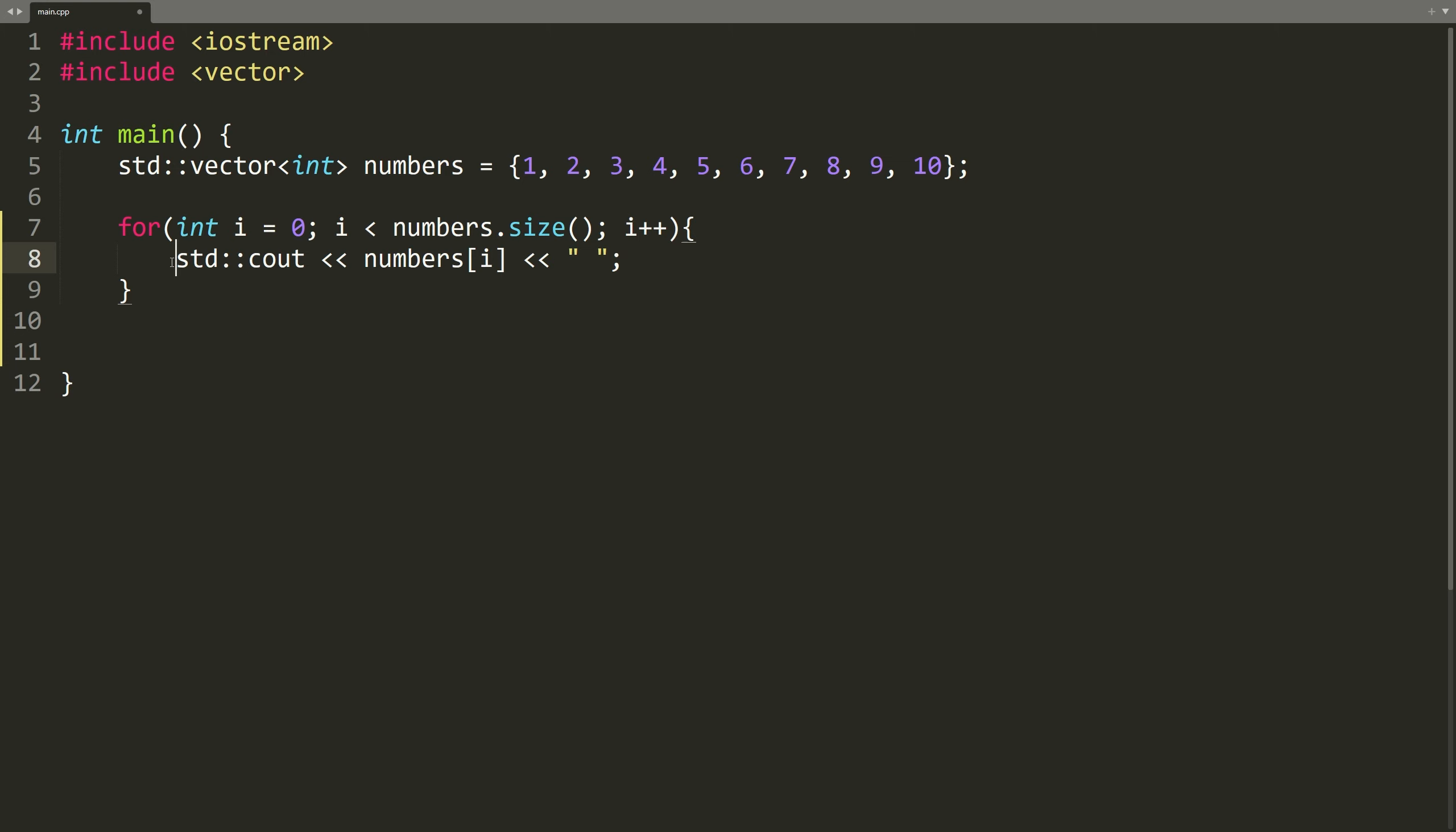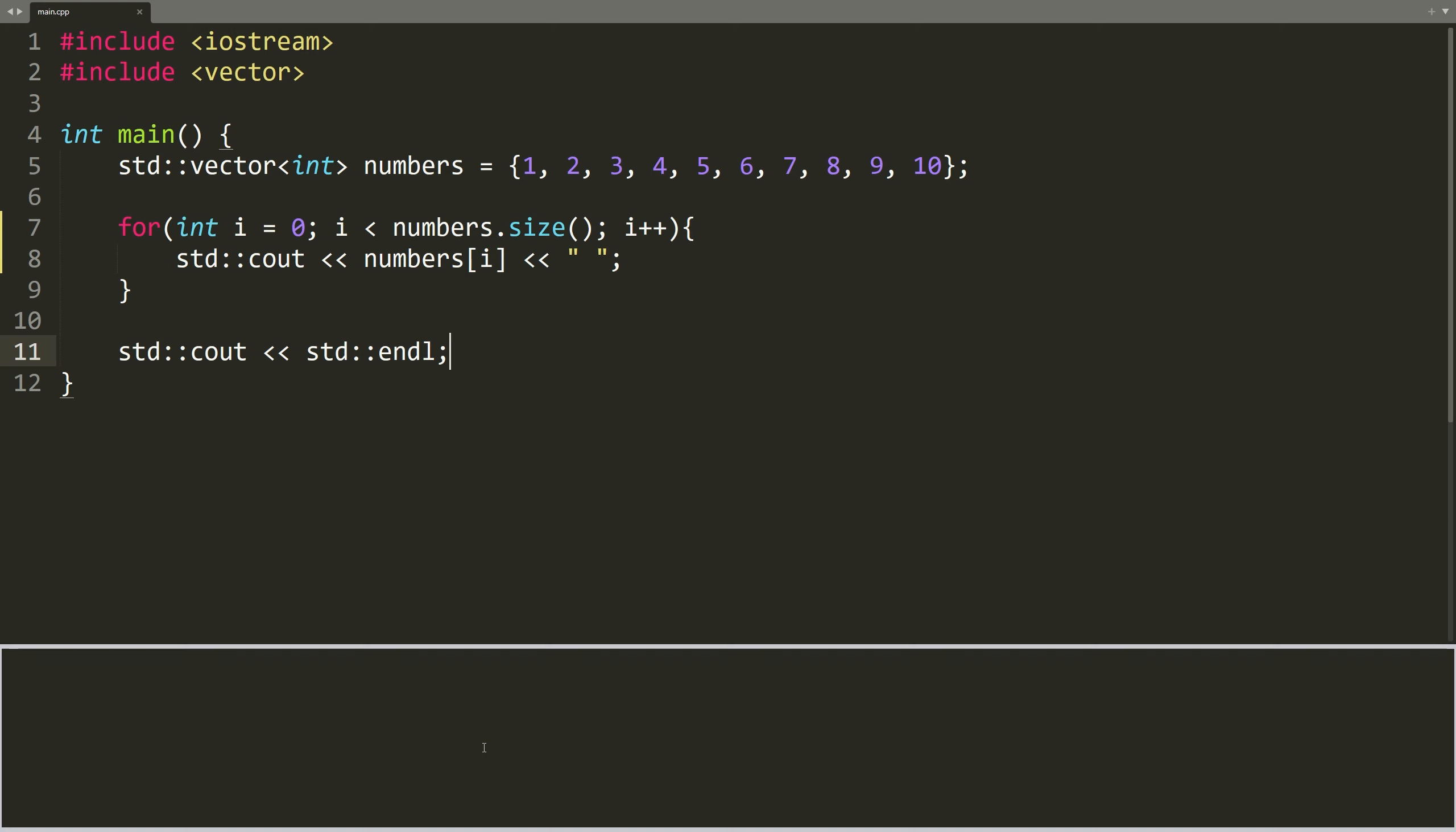Let's add a new line outside of the for loop. If we execute the code now, it will print the numbers the vector contains from 1 to 10.